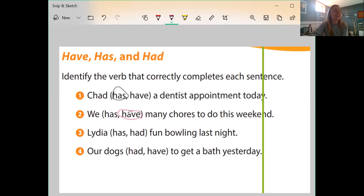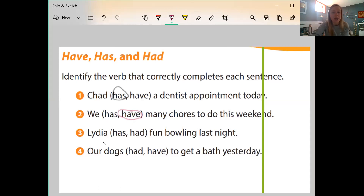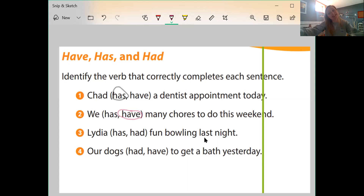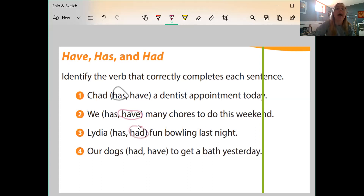Number three says: Lydia blank fun bowling last night. We're only talking about Lydia — one person, a singular noun. Is it 'Lydia has fun bowling last night' or 'Lydia had fun bowling last night'? We're talking about one person and it's talking about last night — it's already happened, it's in the past. So Lydia had fun bowling last night.